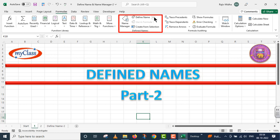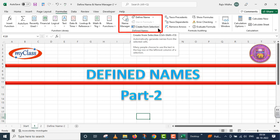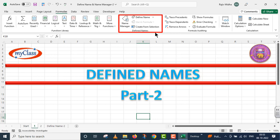In this defined names category, there are different tools given to us: Define Name, Name Manager, Use in Formula, and Create from Selection. We will use these different tools in different videos. But in Excel, the defined names category provides functions — this is how we can use the defined names tool.